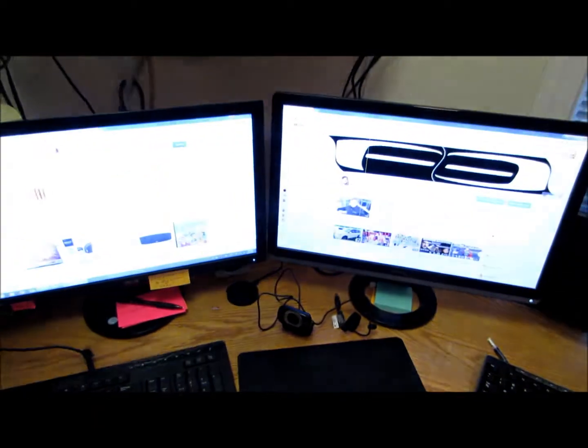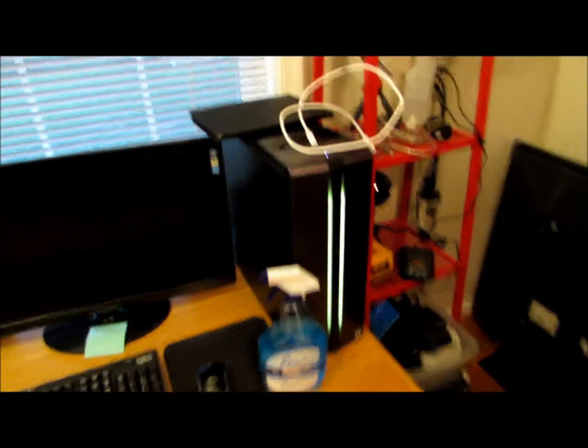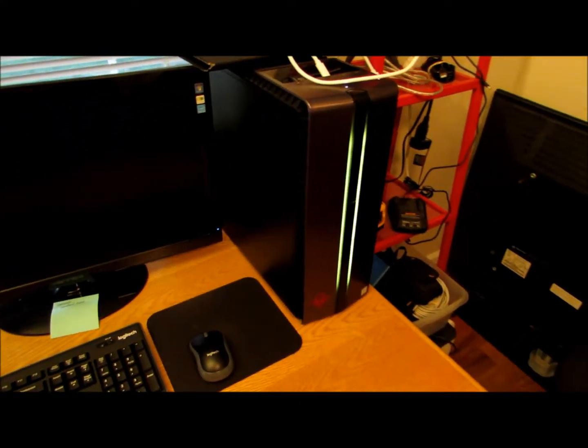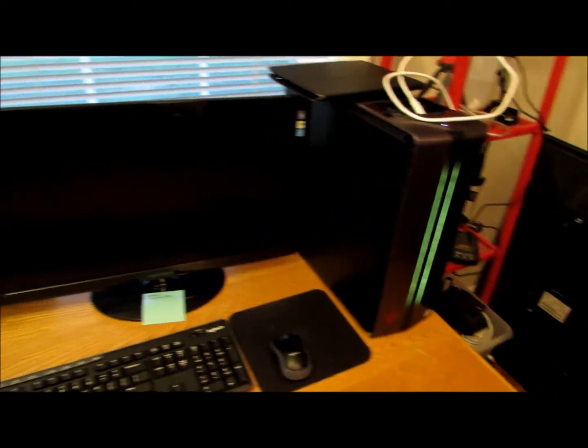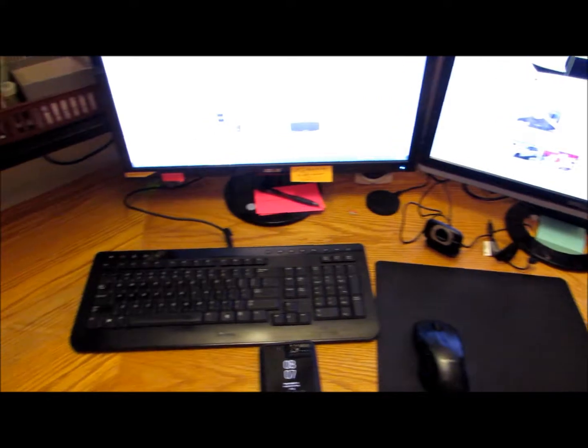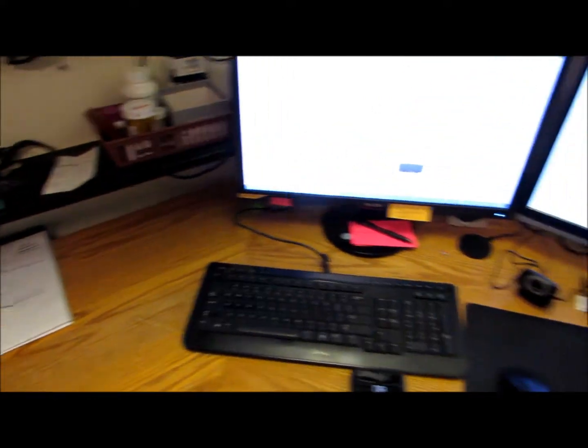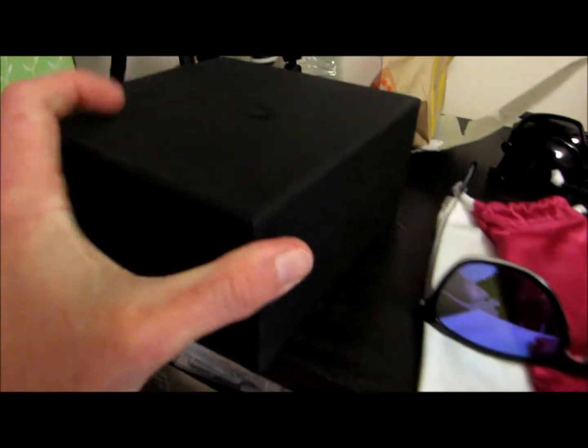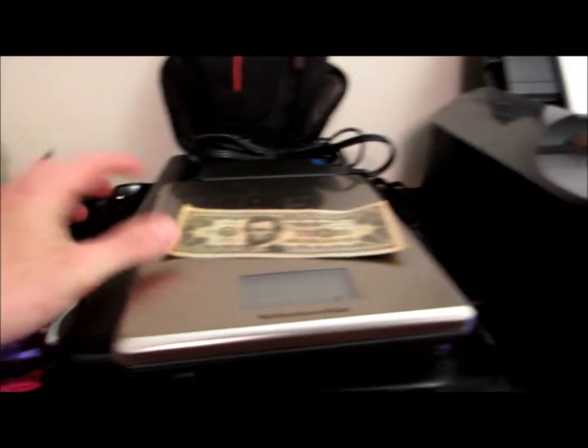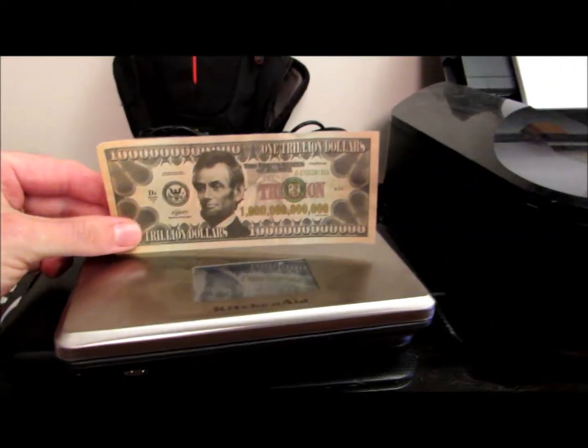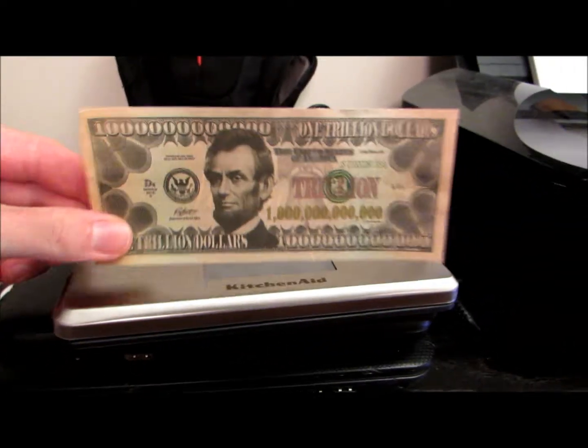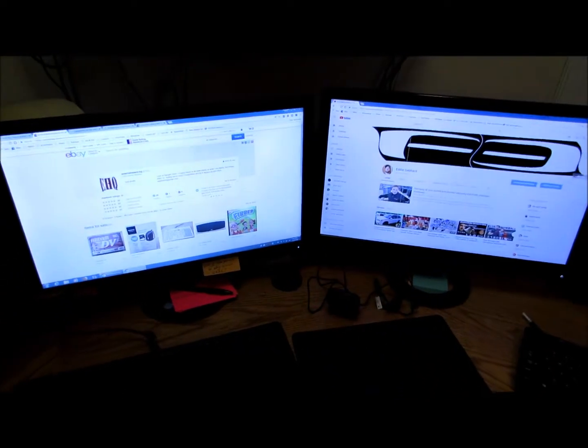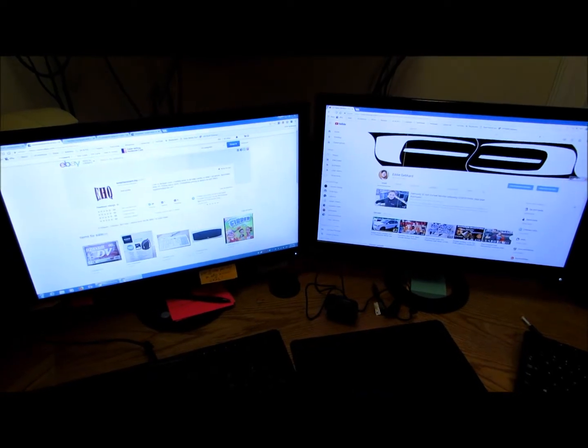But alright guys, once again, thanks for watching. Please like and subscribe. I got other stuff to make videos on here that hopefully we'll get to soon, like this HP Omen desktop and maybe this Logitech webcam I just got. Or, you know, maybe these Oakley sunglasses or this Oakley gold carabiner. Or this trillion dollar bill. So, peace out.